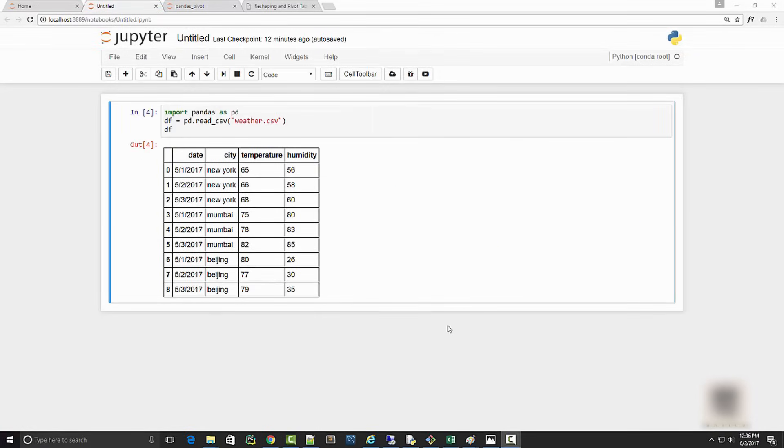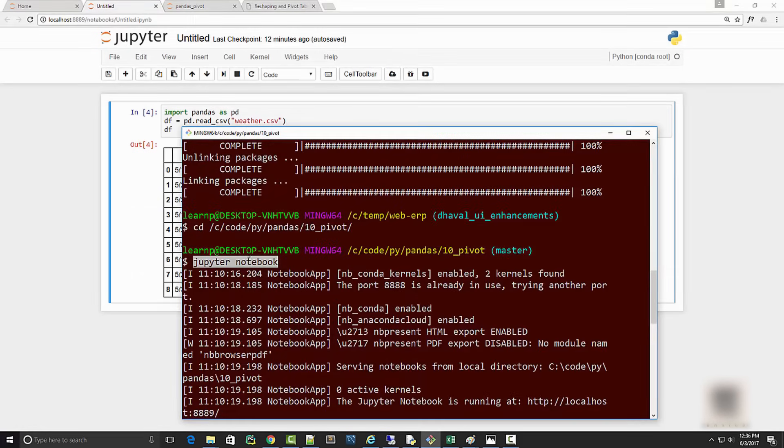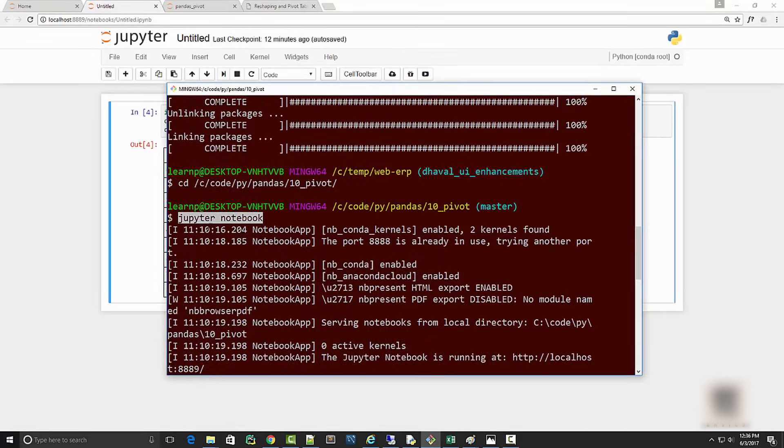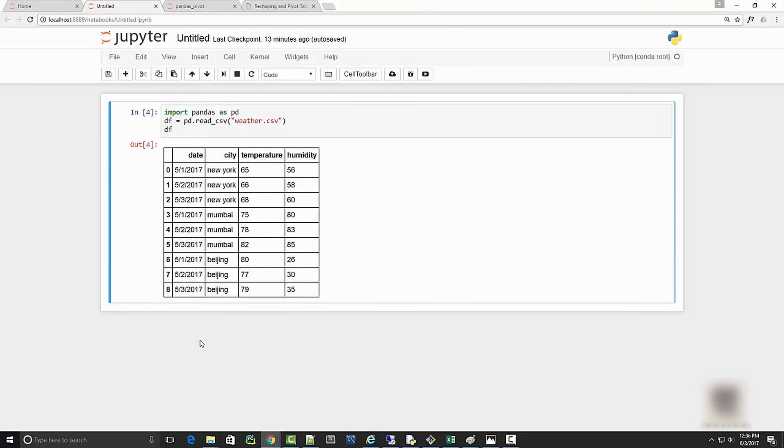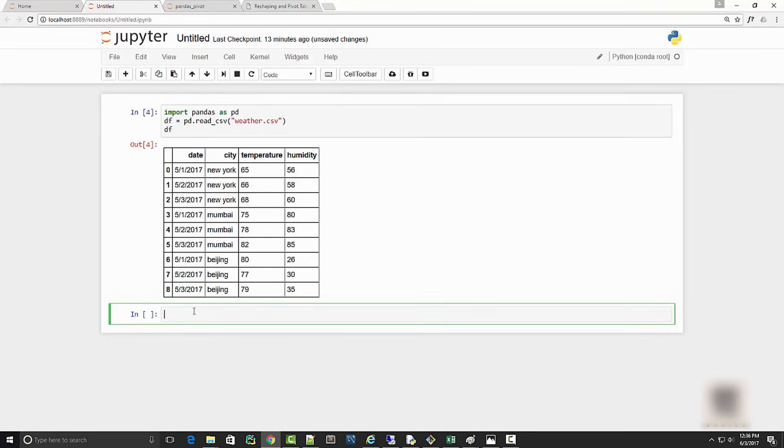I have a Jupyter notebook here, so I launched it by typing jupyter notebook command on my command prompt. I created this new notebook and imported the weather.csv file. Here is how my data frame looks.